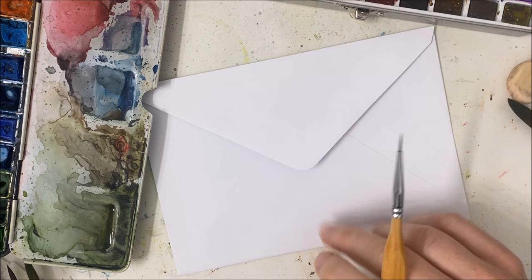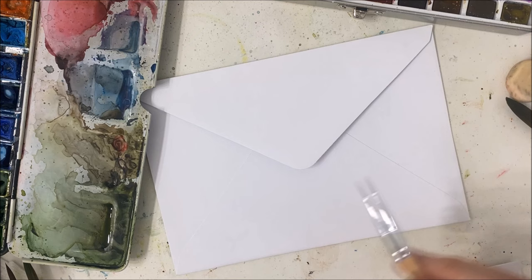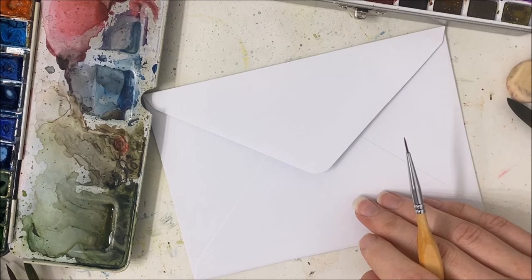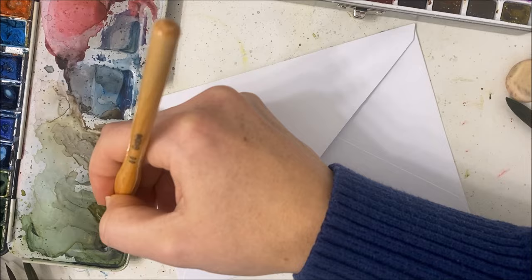Like for my baby shower this past, well when you guys see this it'll be last year, but one of my cousins decorated the envelope and I kept the envelope because I liked it so much. So anyways, just me rambling for over a minute. Let's, we're going to do florals, but you can do whatever the heck you want to do.